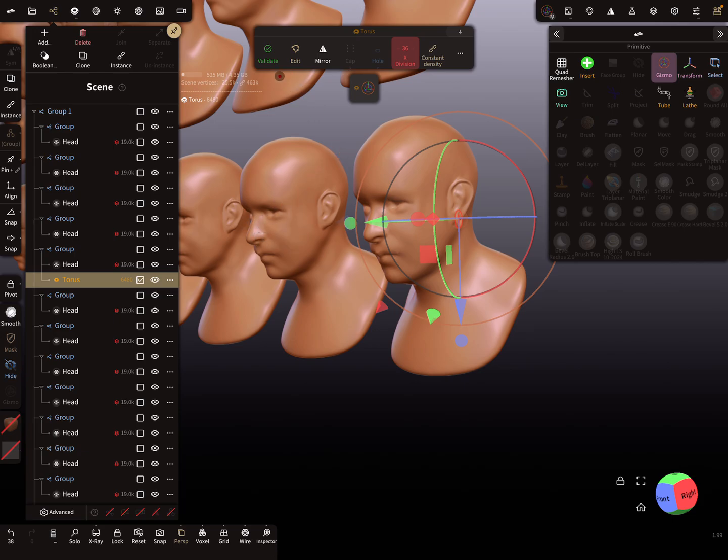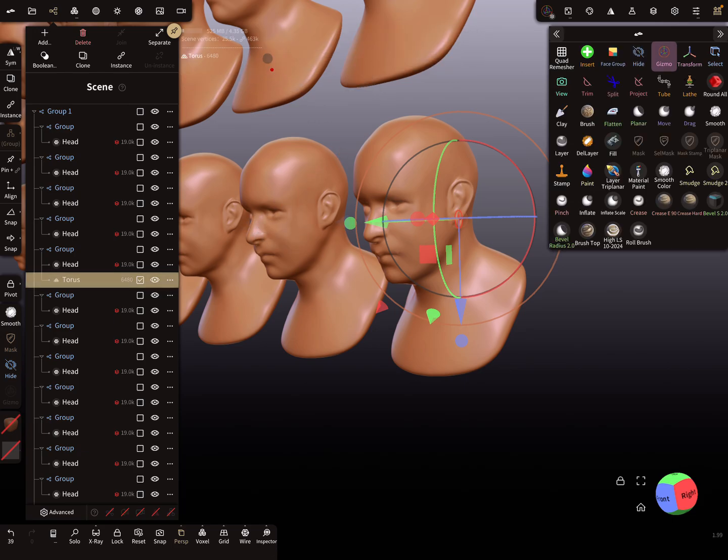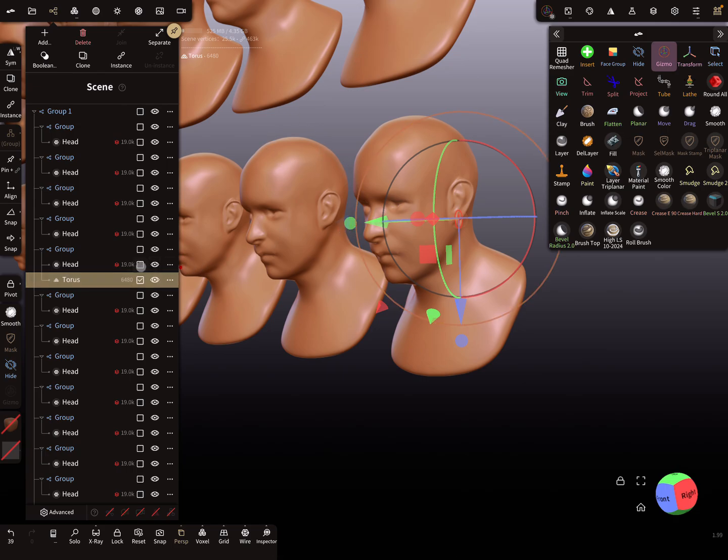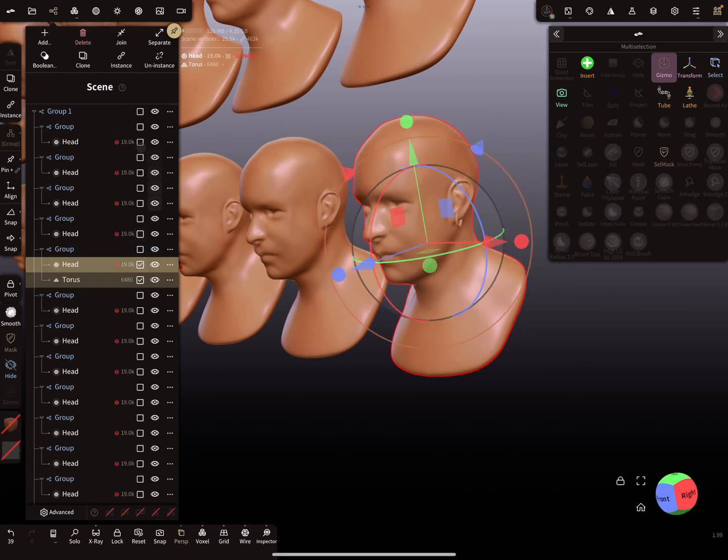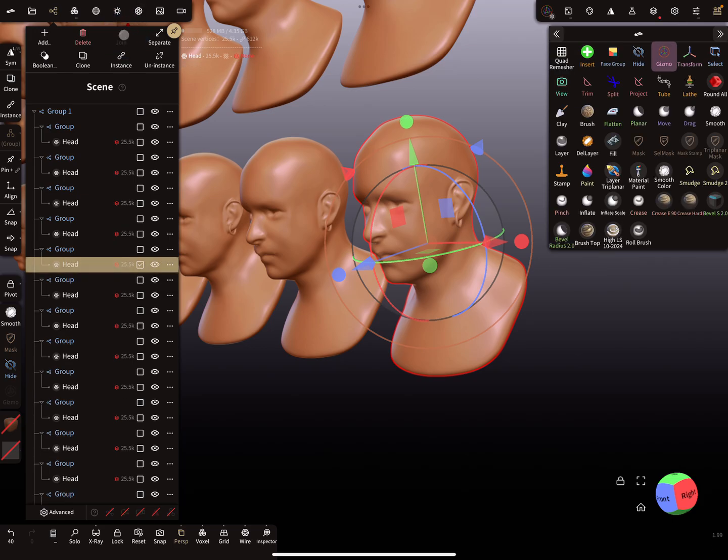The only way is to validate this object and join them together. When I join them, all the other objects get the earring.